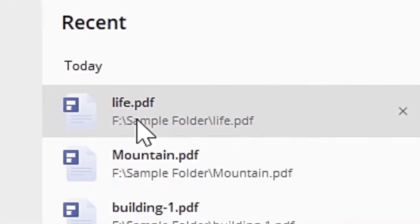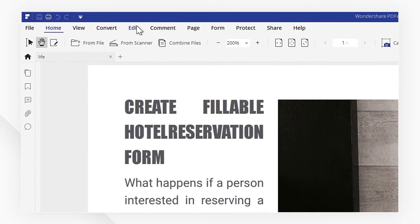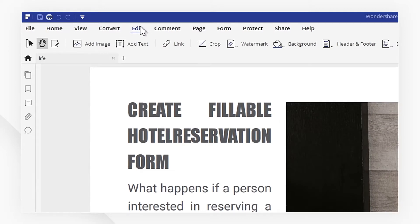First, open your PDF file. Then, navigate to the Edit menu.